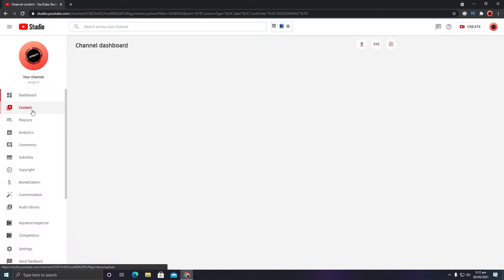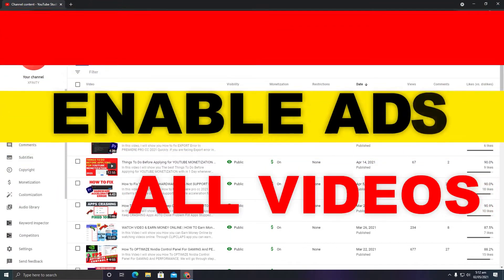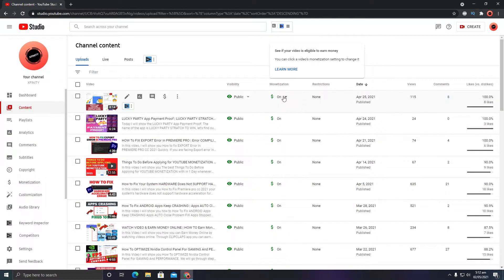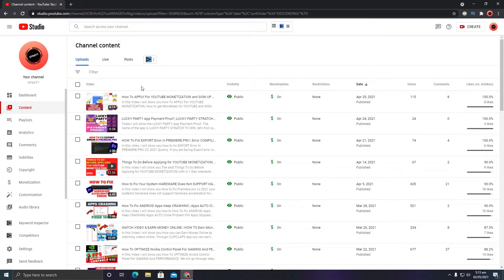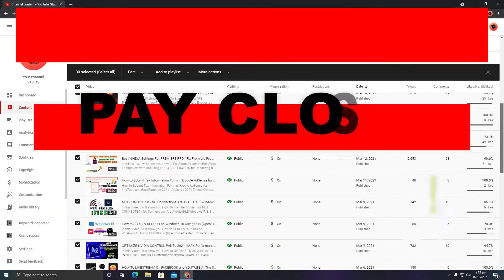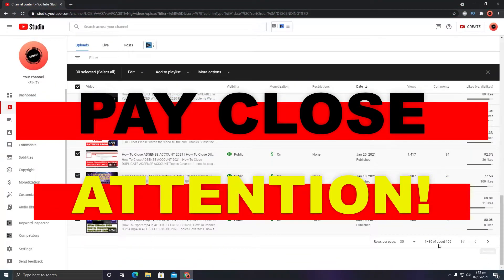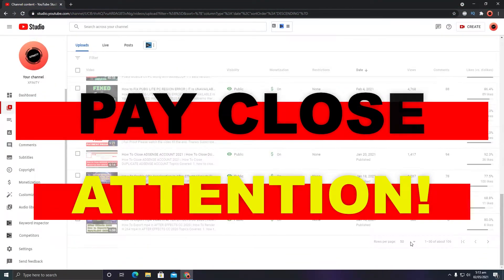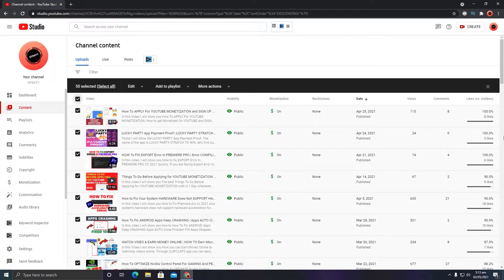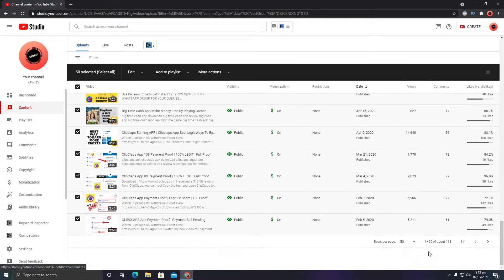After that, go to Content and select all of your videos, because you need to enable monetization. You can see the monetization option here — it is currently turned on, but yours may show everything as off. To enable it, simply click to select all your videos. On this page you can select up to 50 videos at once, so make sure you have 50 rows per page enabled.